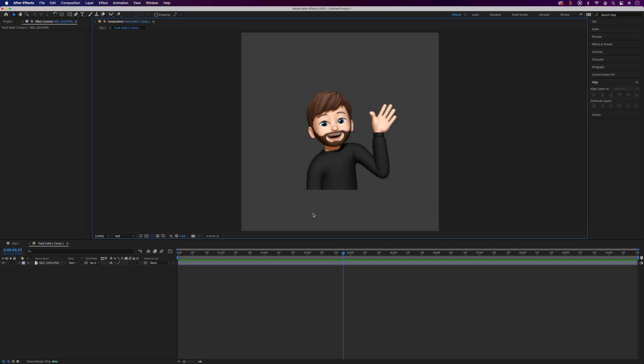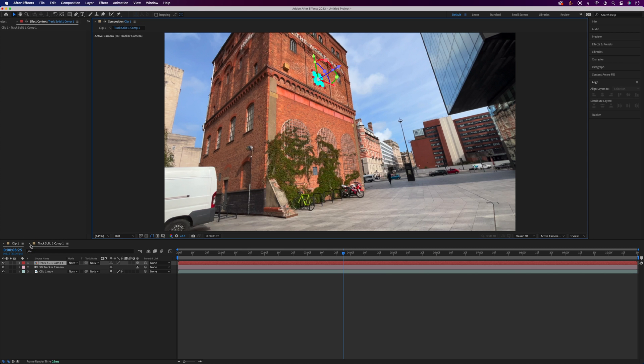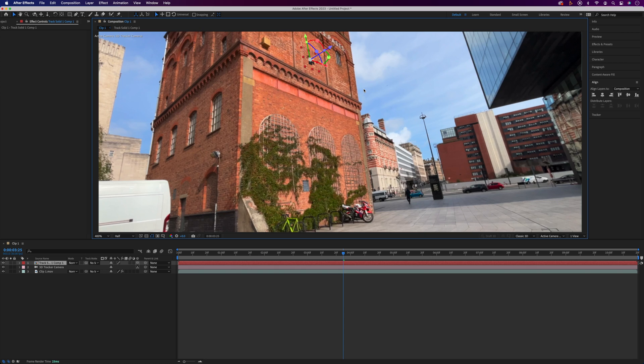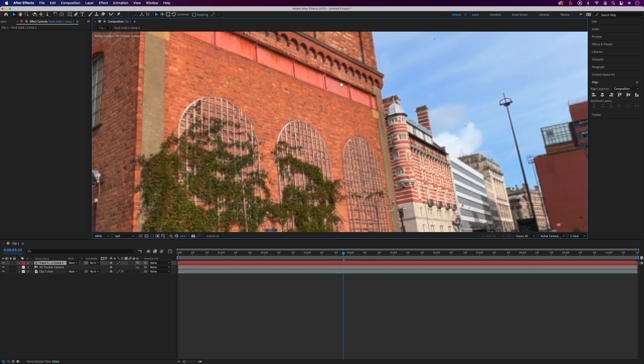Once you're happy with the placement of your content we can close the comp and then you should see your object attached to the target. You can see this is a bit small and the angle's a bit off, so let's just zoom in a bit.